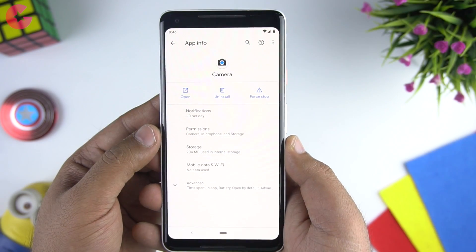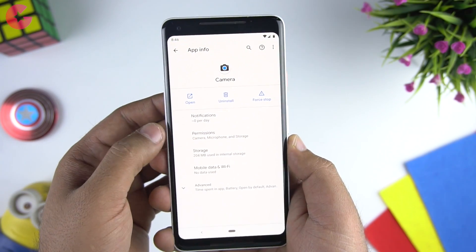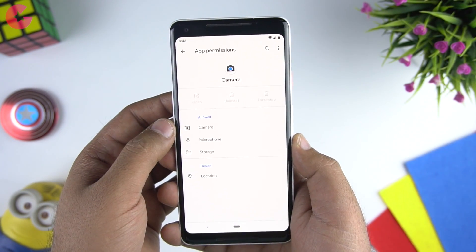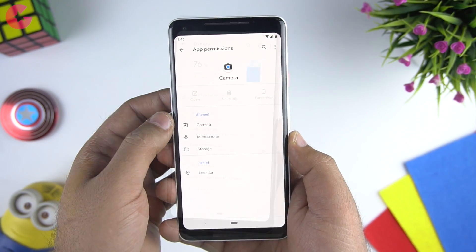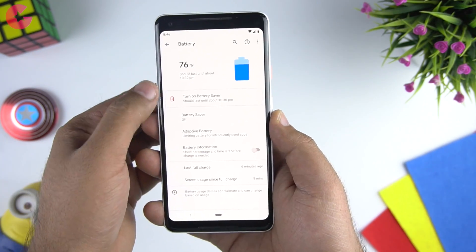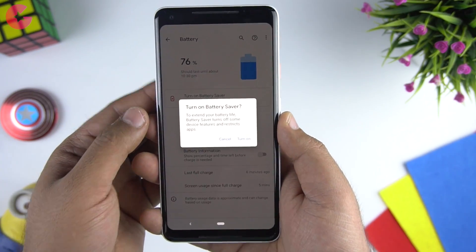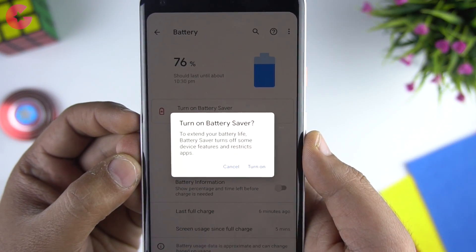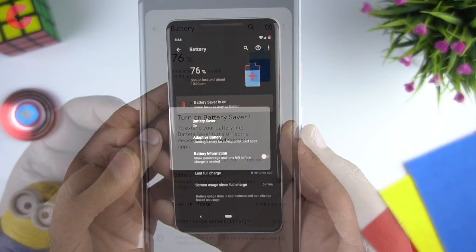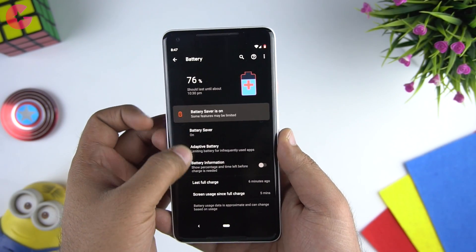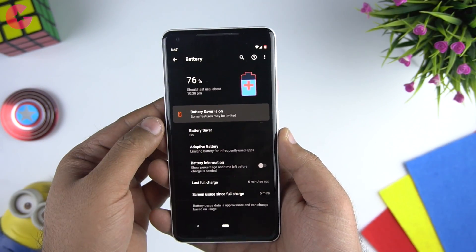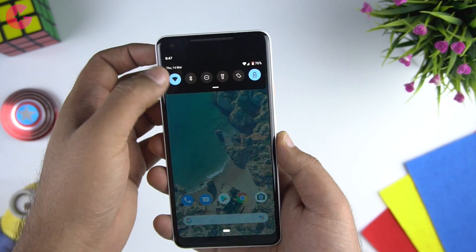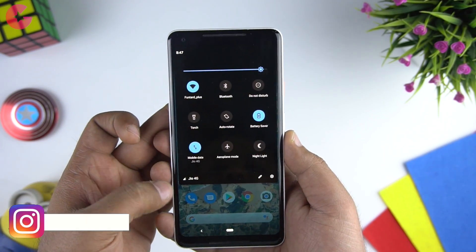There is also a newly redesigned app info page. Android Q also has a system-level dark mode, which right now you can enable when you turn on the battery saver mode. The dark mode is applied system-wide and you will see it in the notification panel and in different menus.